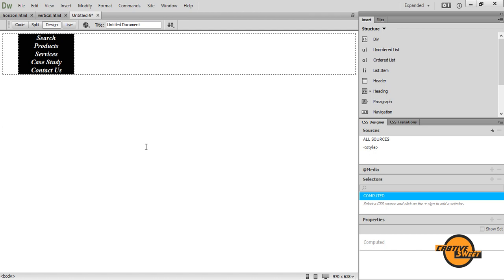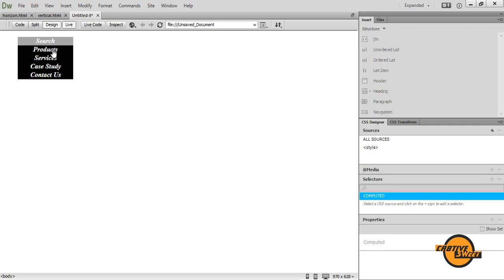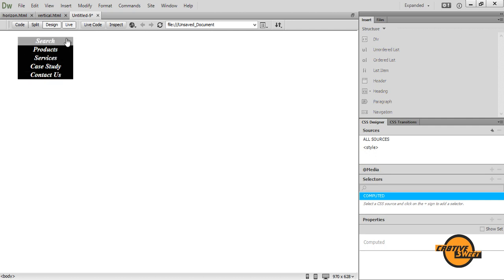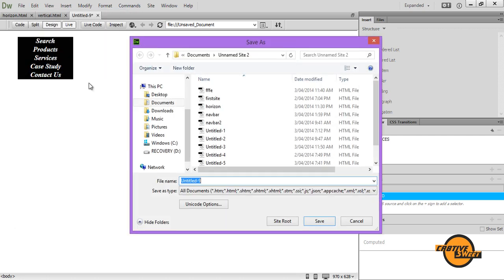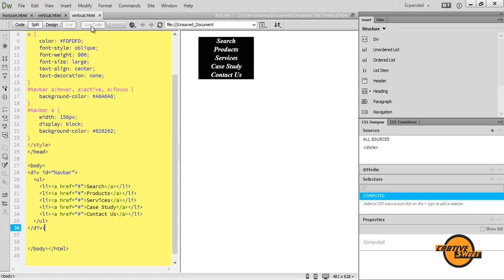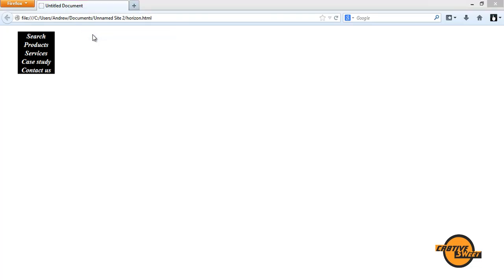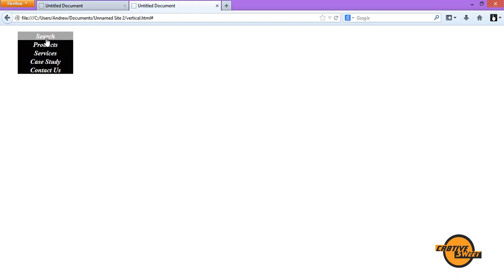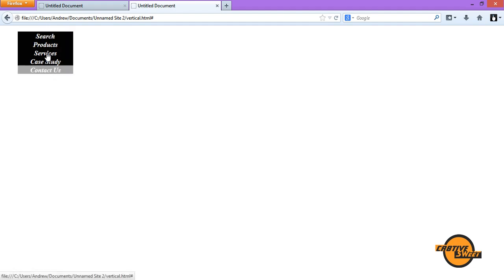So once you've done that, let's test out our navigation bar. Let's go to live view. And as you can see, each button has a hover over state, which is pretty cool. So let's save this just like that. And let's check it out in live view. And there we have it. It took a little while to load, but there we have it. We have five buttons with our rollover states.